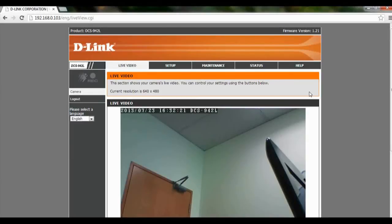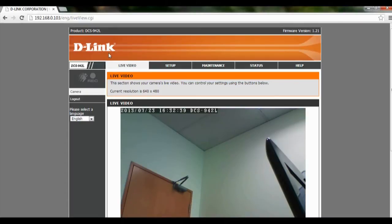Hi and welcome to this tutorial on how to set up motion detection snapshot to the FTP server for the DCS942L. Firstly we have to open our IP address — for us over here it is 192.168.0.103. You can get your IP through the setup process when you are setting up your camera.